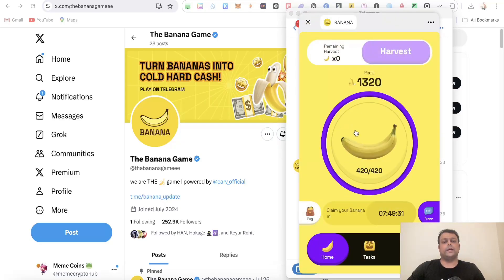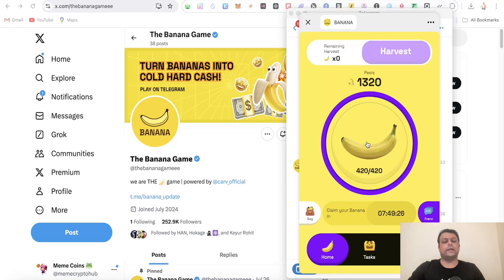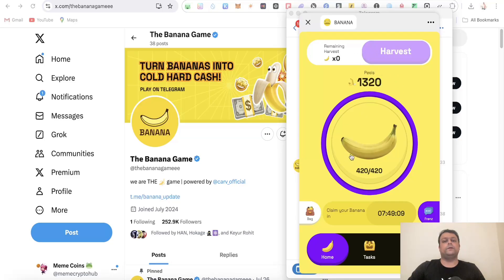The first thing you need to do is start clicking on this. Once you complete one cycle, you can go ahead and harvest a banana. There are different rarities of different bananas.